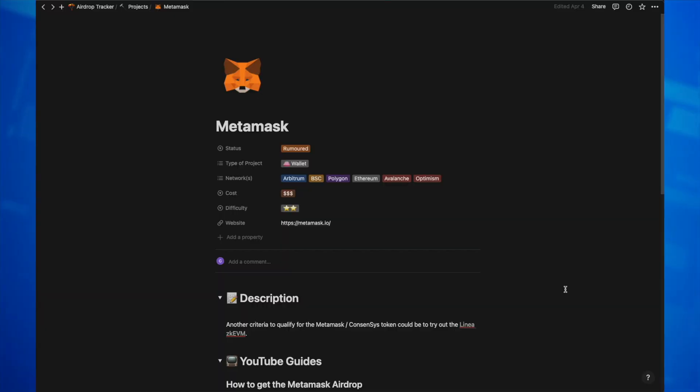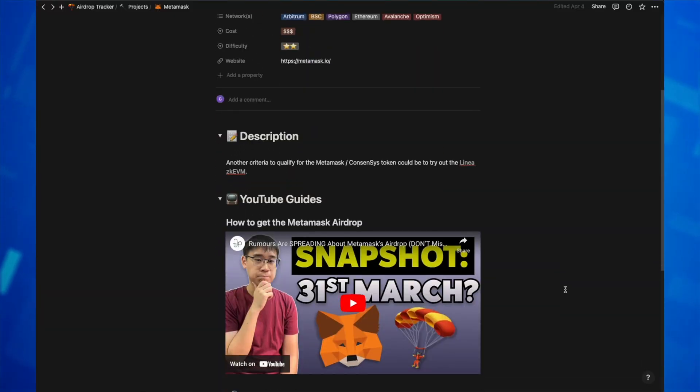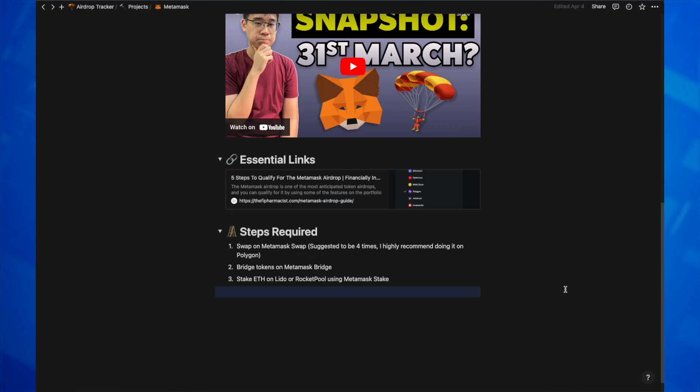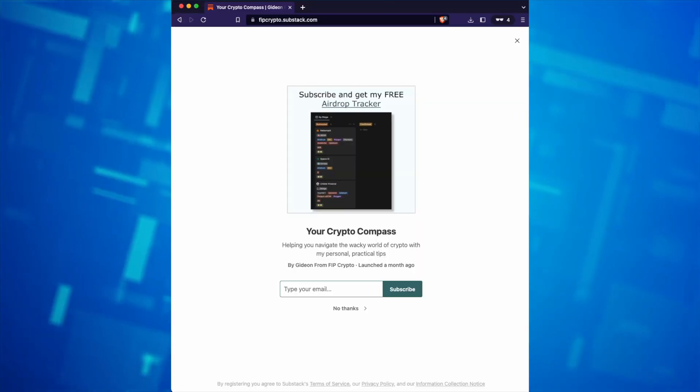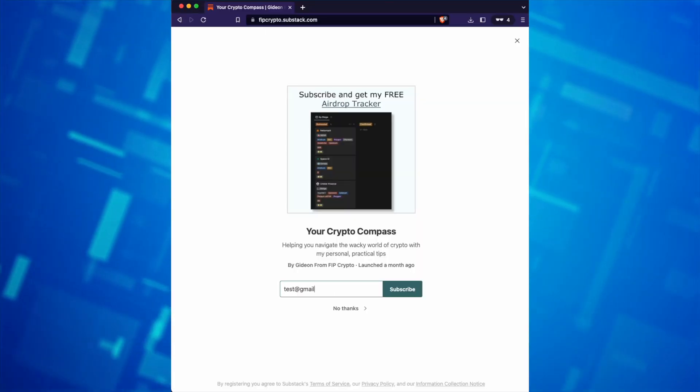This section includes all of the different steps that you need to take as well as any useful links and the video guide that I've uploaded to YouTube. If you're interested in gaining access to this airdrop tracker, you can sign up for my Substack newsletter and the link to this site will be included in your welcome email.